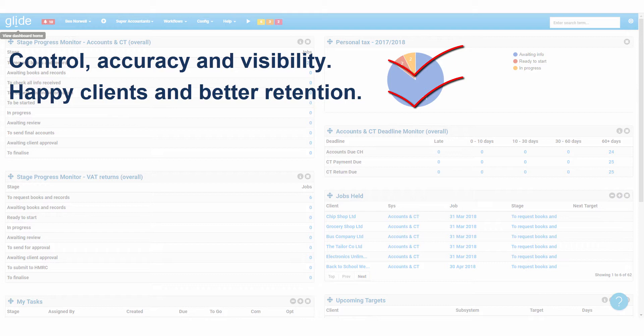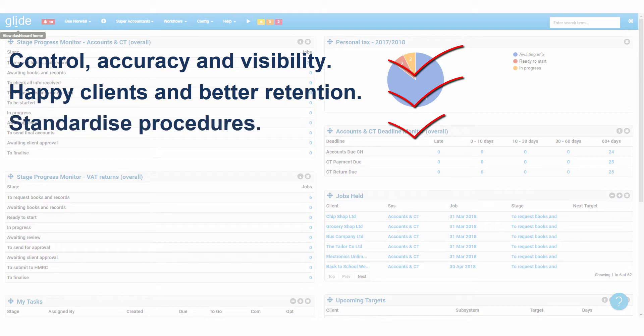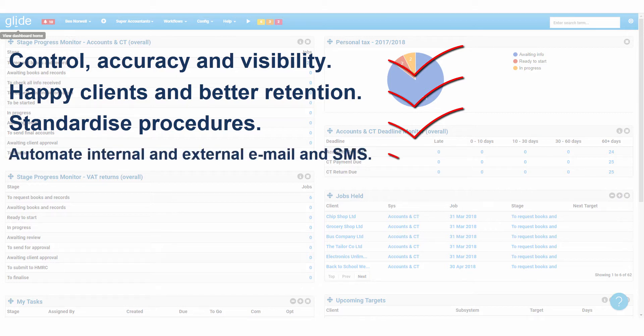It will allow you to standardize procedures and reduce compliance risks. You can fully automate email and SMS communications and alerts both internally and externally, saving you hours of time each week.